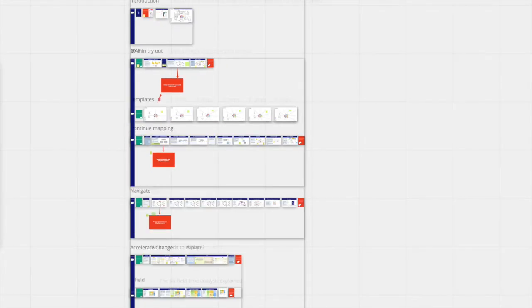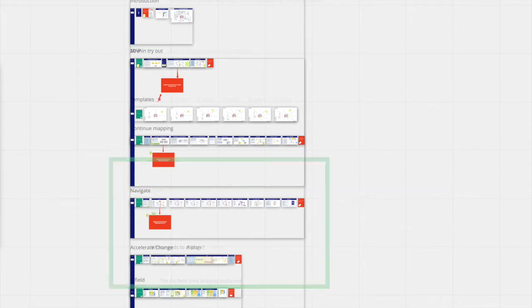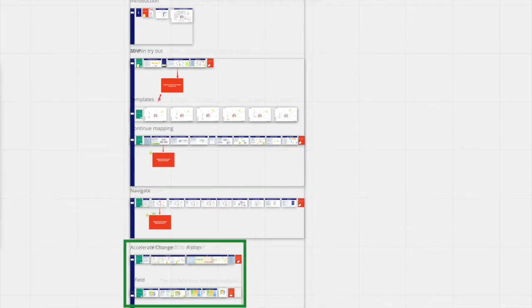The mirror board consists of four parts. Introduction to the board, map, navigate and accelerate change.